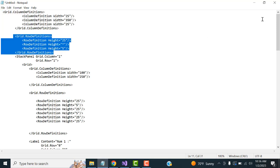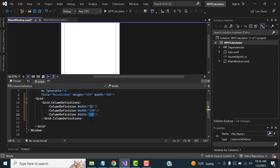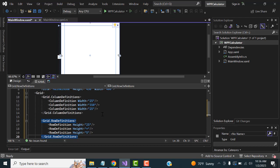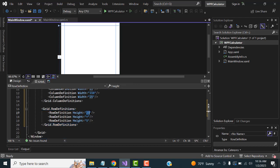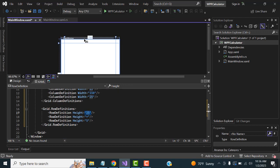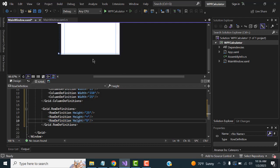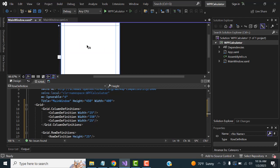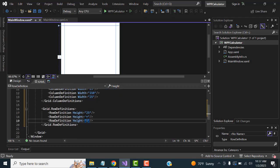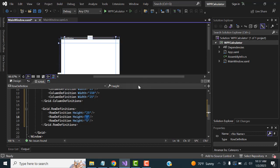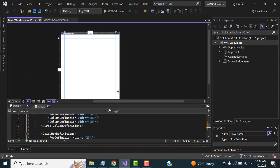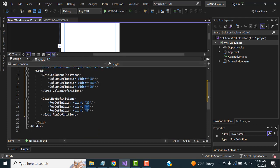I'm going to copy the row definition and place it below. Row definition specifies the height on each side. I've given heights of 20 for the top and bottom rows, and the middle area has no specified height so it will use the default. This is how we align things using column and row definitions.